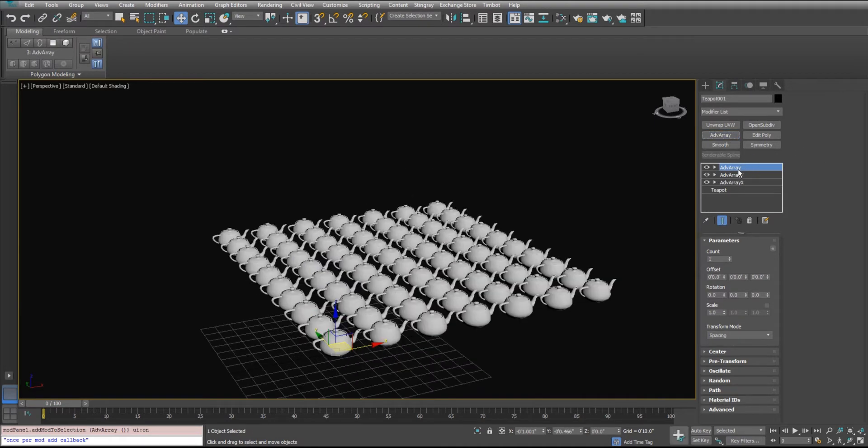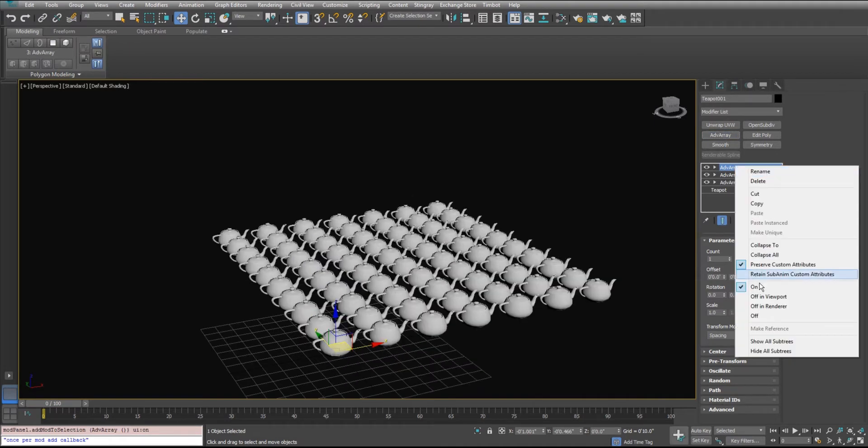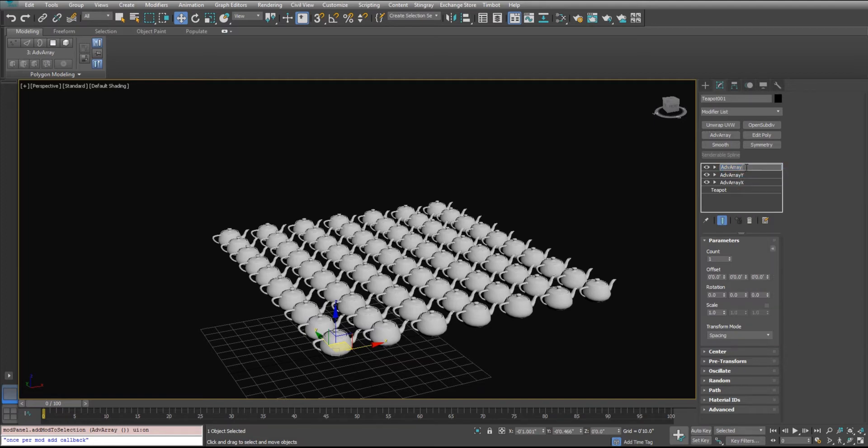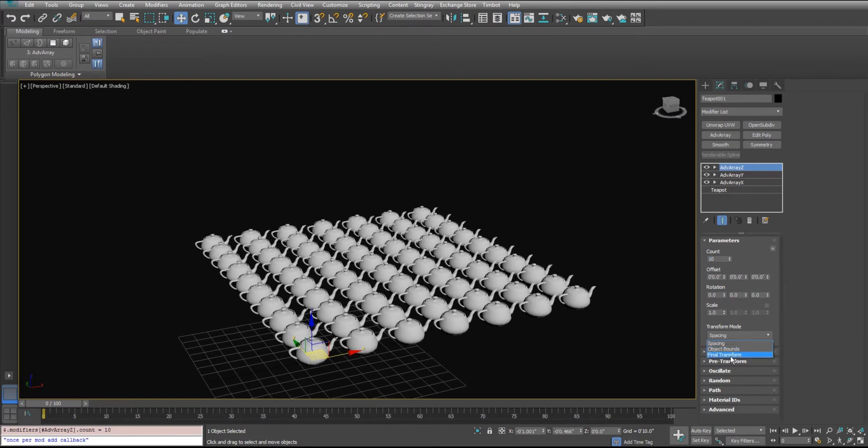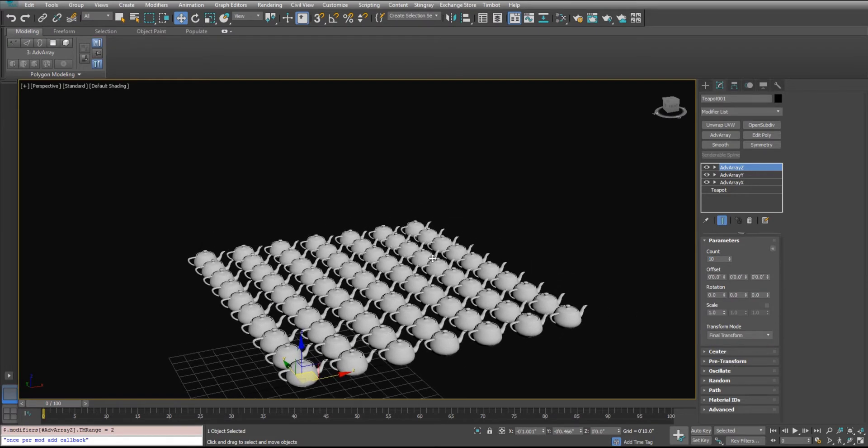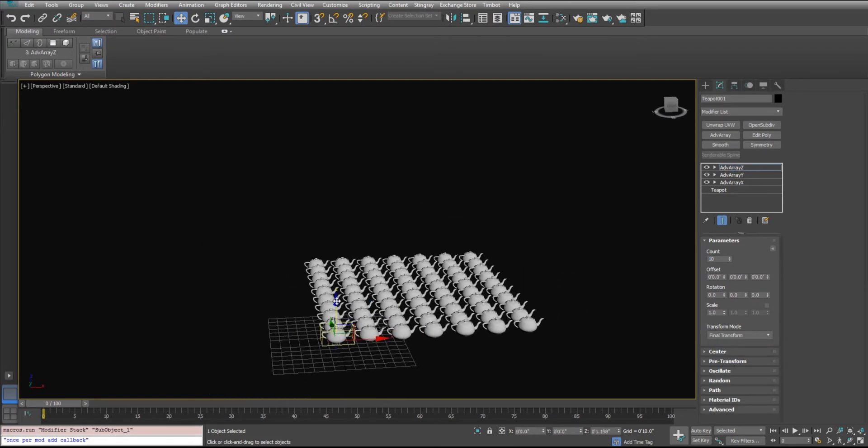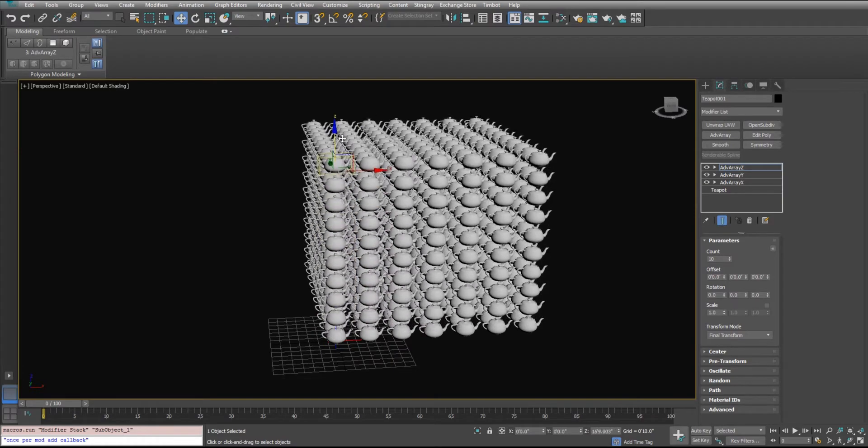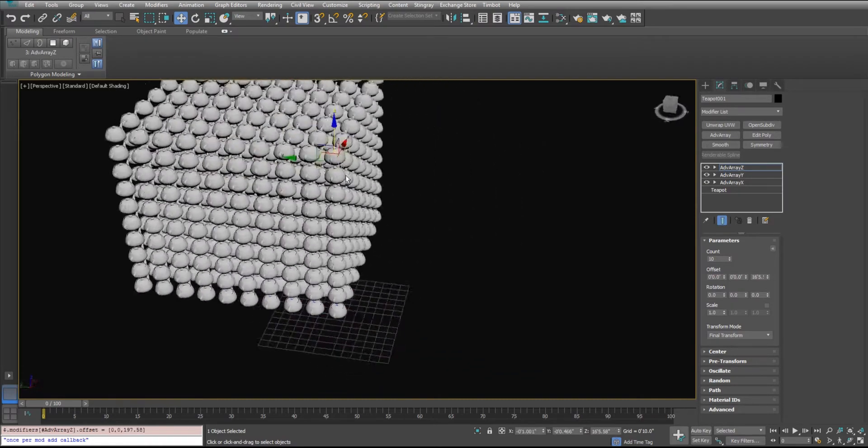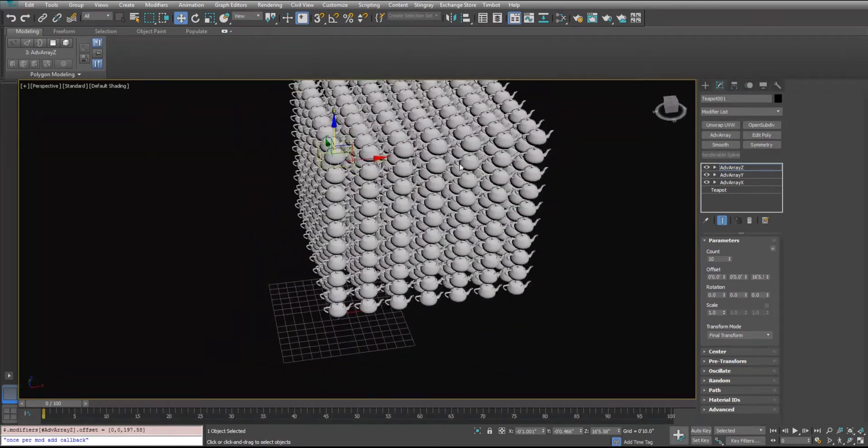We're going to add a Z dimension here on top, changes to 10, switch this to the final transform. Use our little handy gizmo here, and pull it up. And now we have a cube.